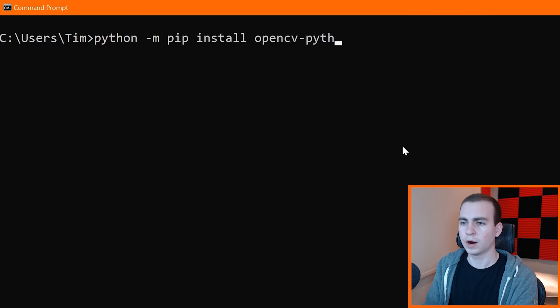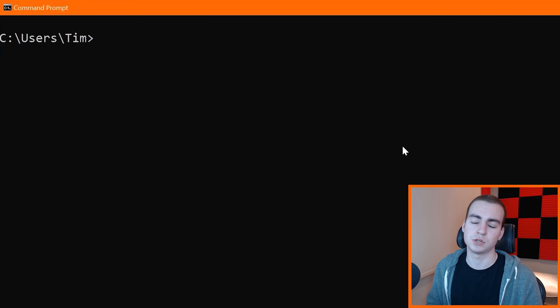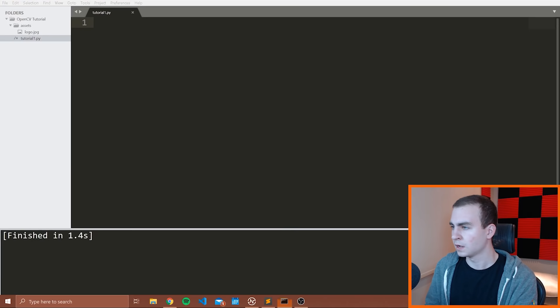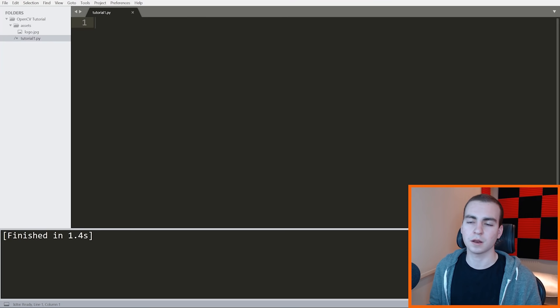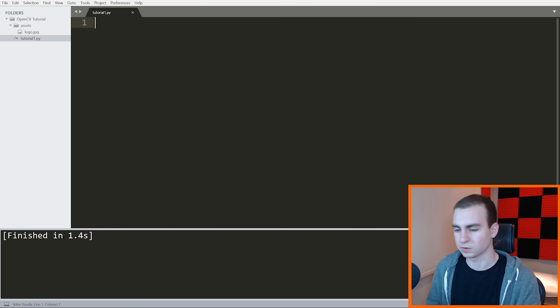I was going to say we need to install numpy, but I believe this will automatically install numpy for us. Once we have all of that installed, what you're going to want to do is open up your favorite code editor. I'm using Sublime Text. You guys can use whatever you want. You don't have to use this for this tutorial. And we're just going to start writing some code.